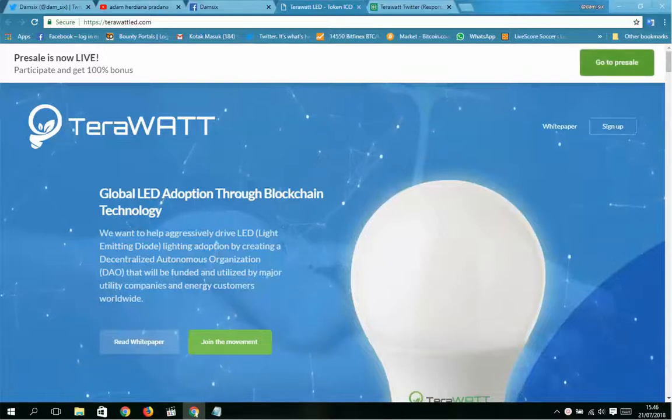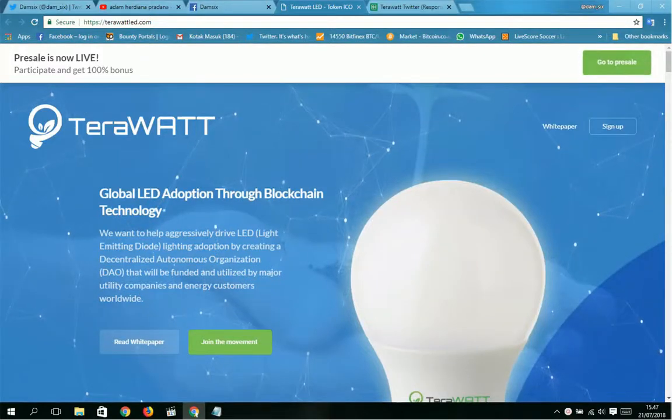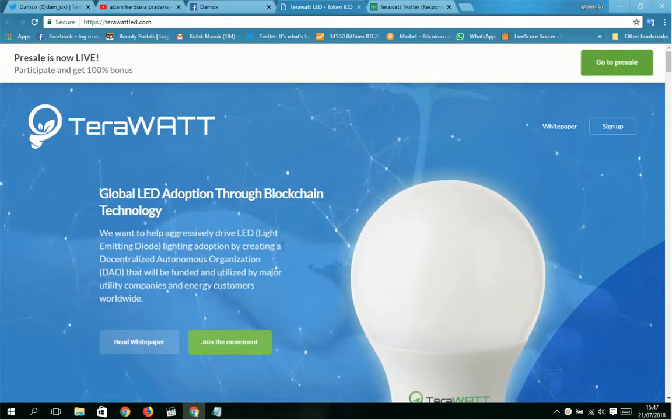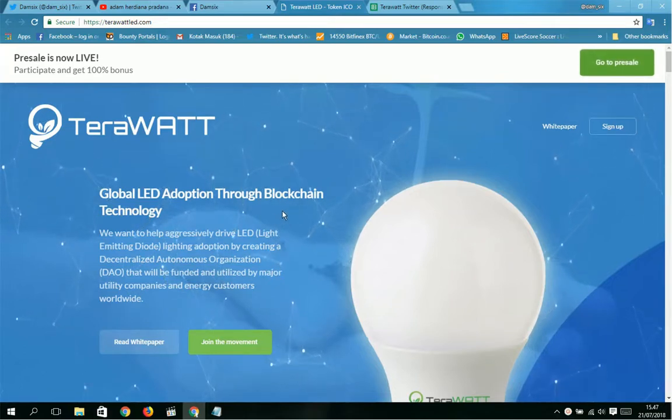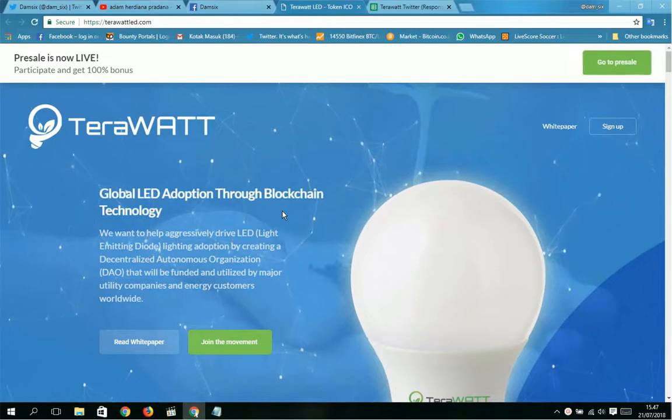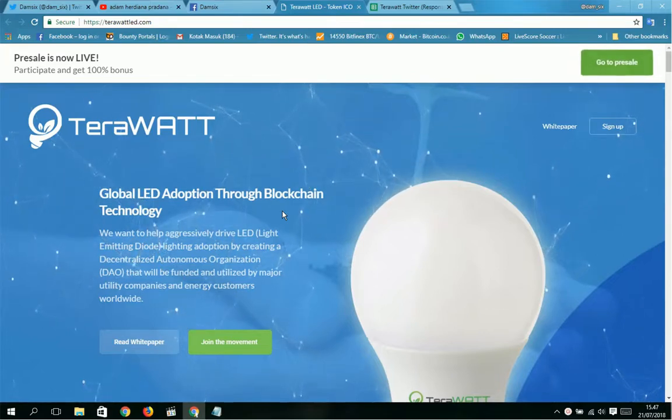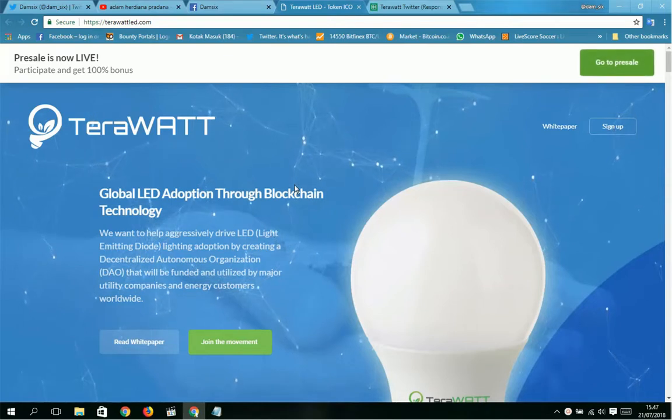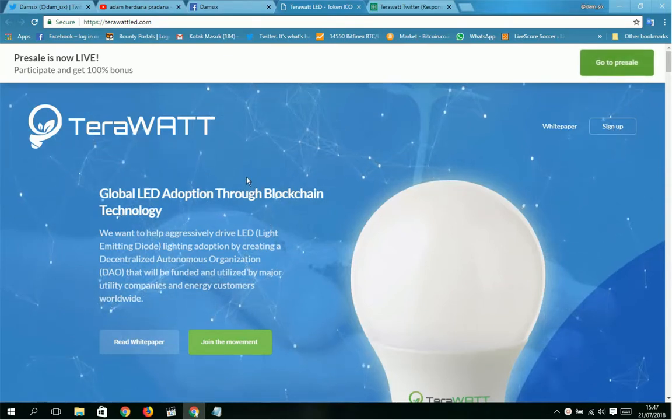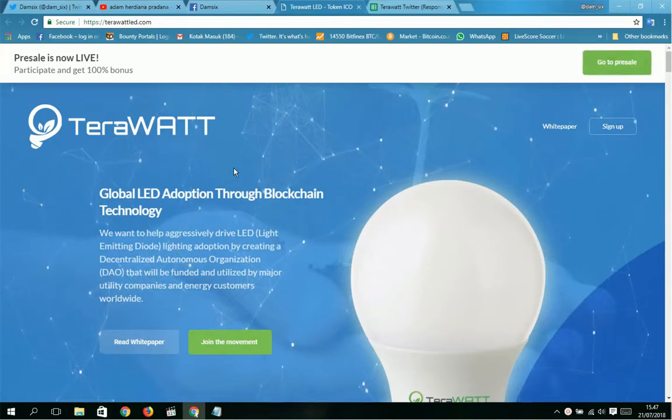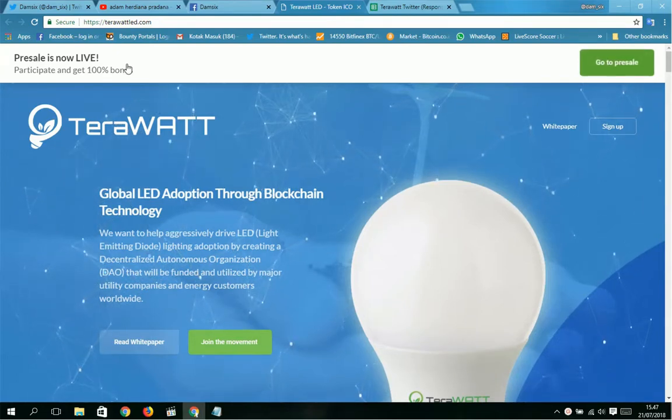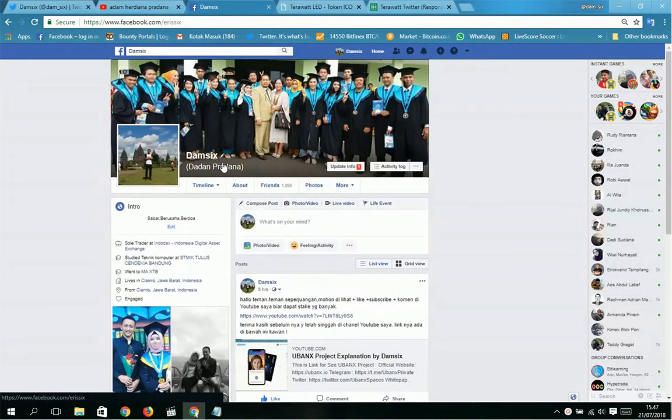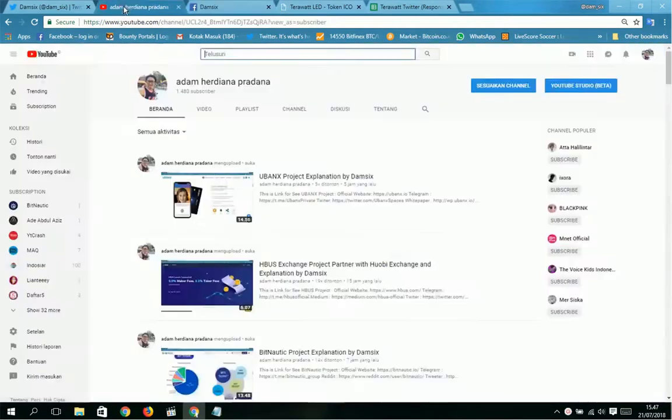Hello, what's up guys. I am here for TeraWatt project. I hope this project is successful for the future. Before I explain this project, I'll introduce myself. This is my Facebook video, no plagiarism, duplicate, or fake. This is my Facebook, I'm Sick Then Pradana.